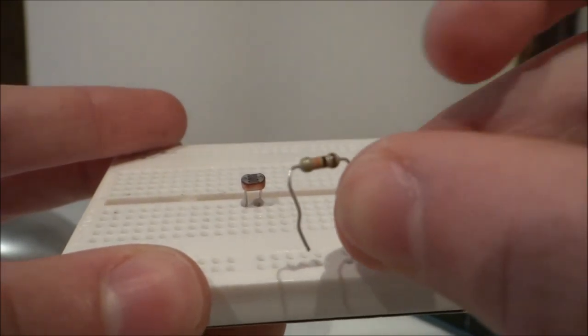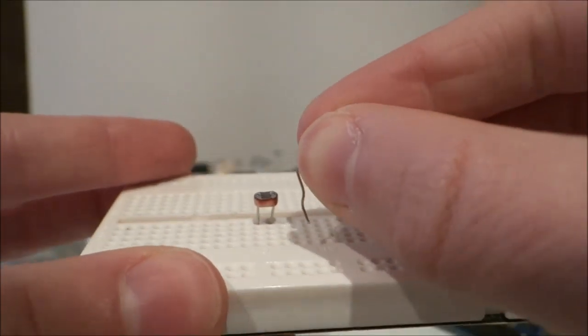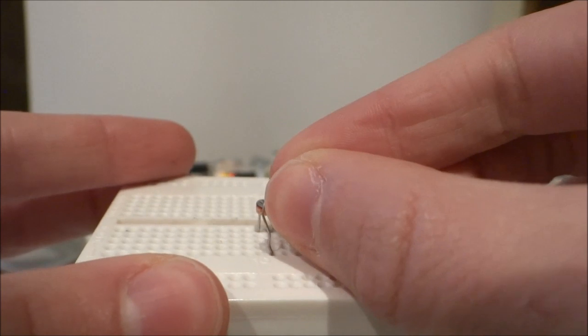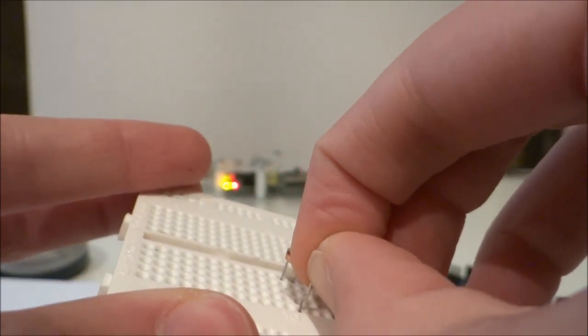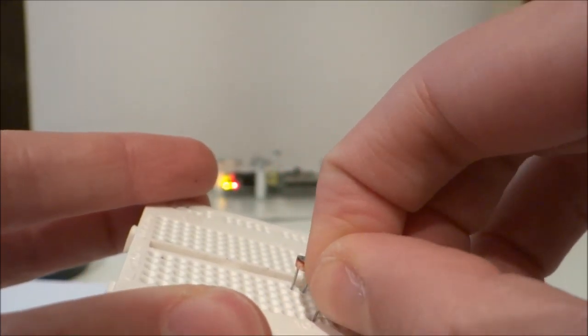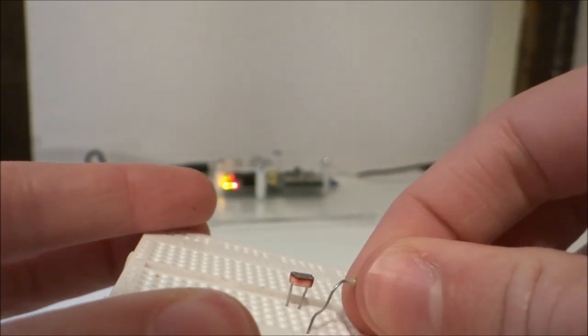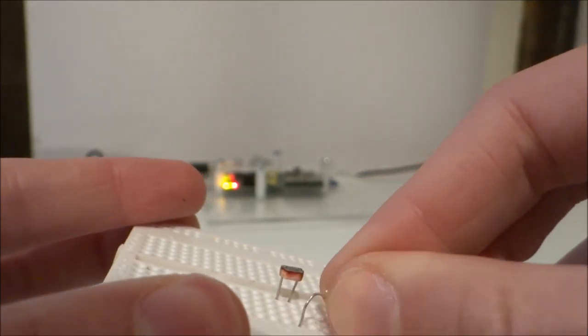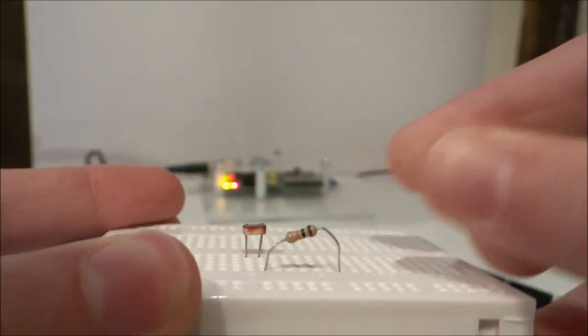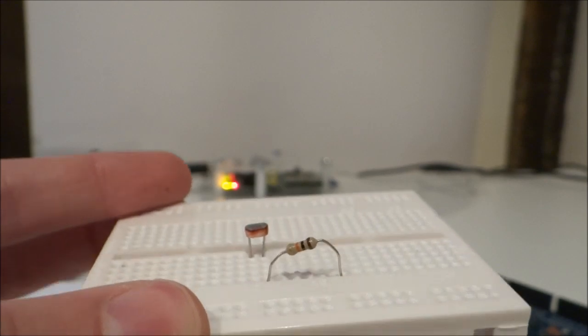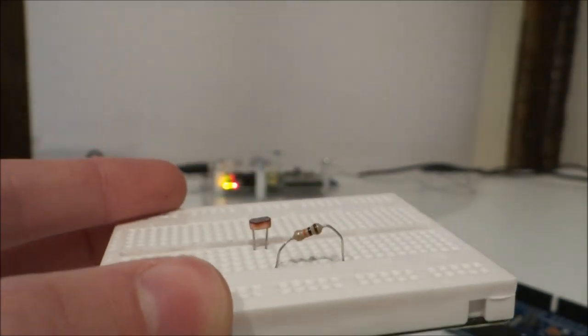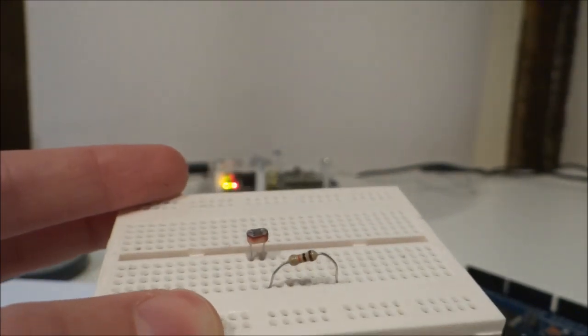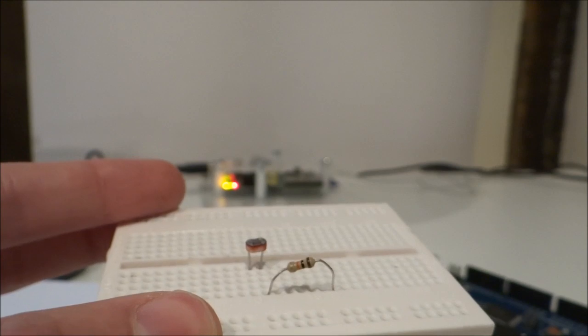Then, grab your 10kohm resistor and insert it into one of the leads and a different track of the breadboard. So it should look like this. Both my photo sensor and resistor are now firmly placed into my breadboard.